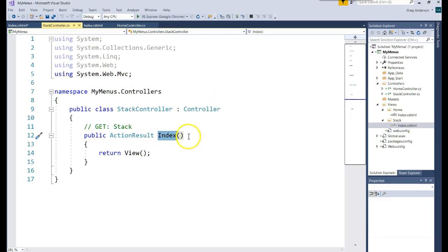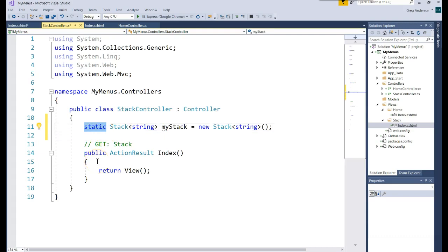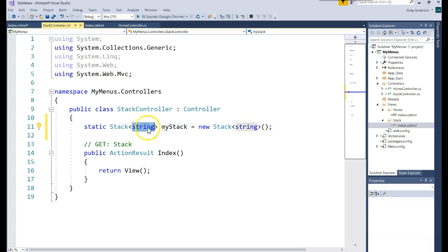Now let's write the code we need for this Stack Controller. First, we want to create a variable that's visible and lives forever — visible in this class and persists. That's why we're going to say 'static'. If you declare something as static, you do not have to instantiate an object from this class to have that property or variable. Static means it lives until the program dies. So we have a variable called myStack, which is a Stack of type string, and we went ahead and instantiated that object.